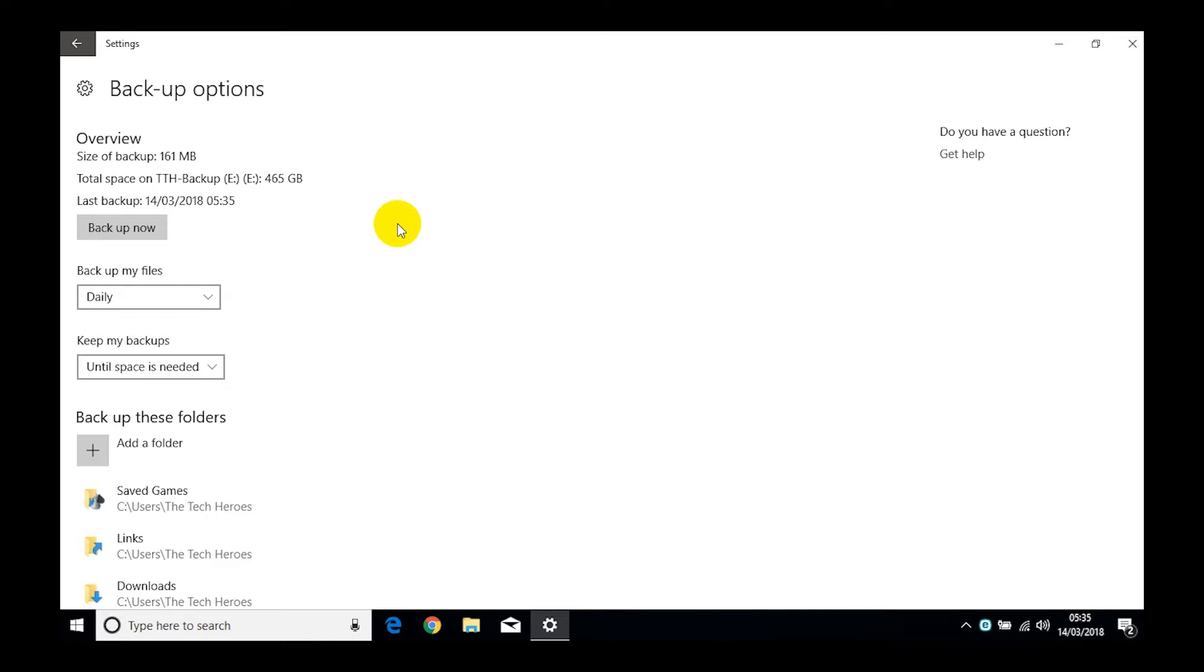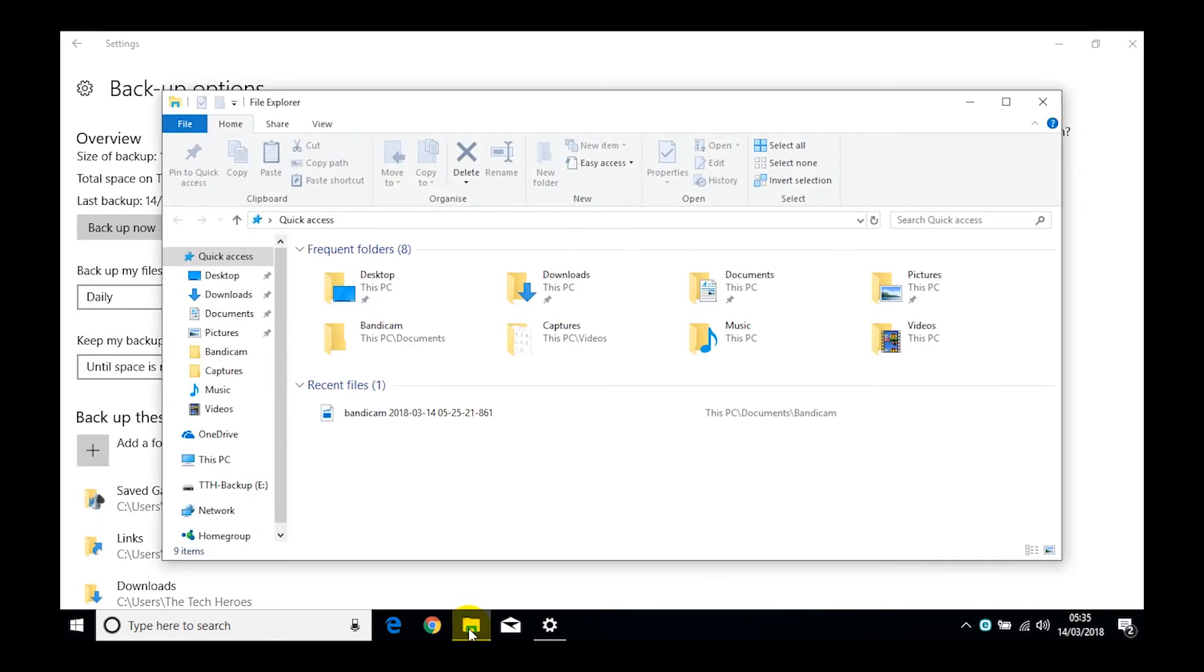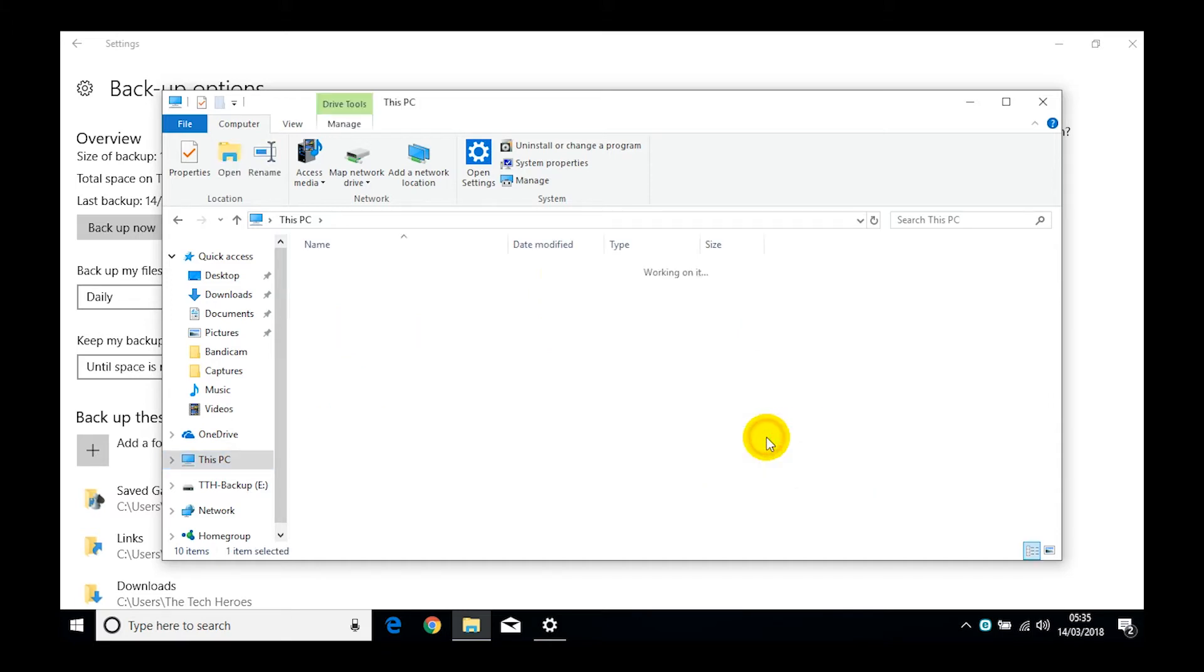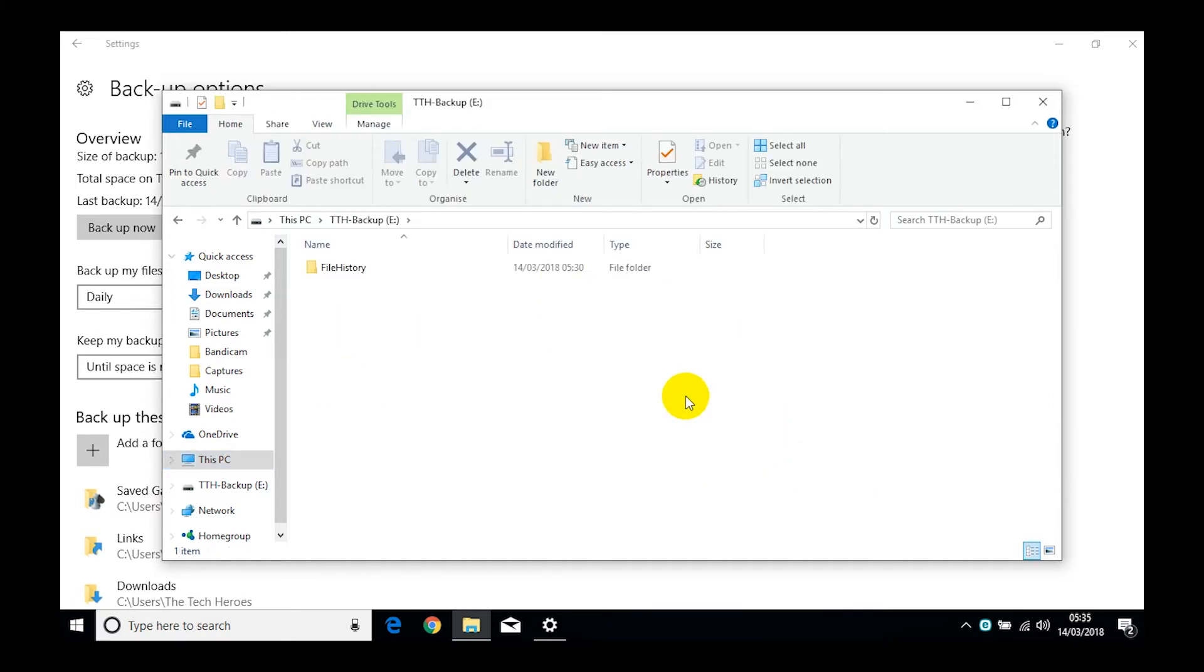And that is it, that is your backup. Let's have a look and check that we can verify our backup. So we're going to click on File Explorer and then we are going to click on This PC. You can go direct to it but we'll show you the easy way. And then TTH Backup, that's where we asked it to go.